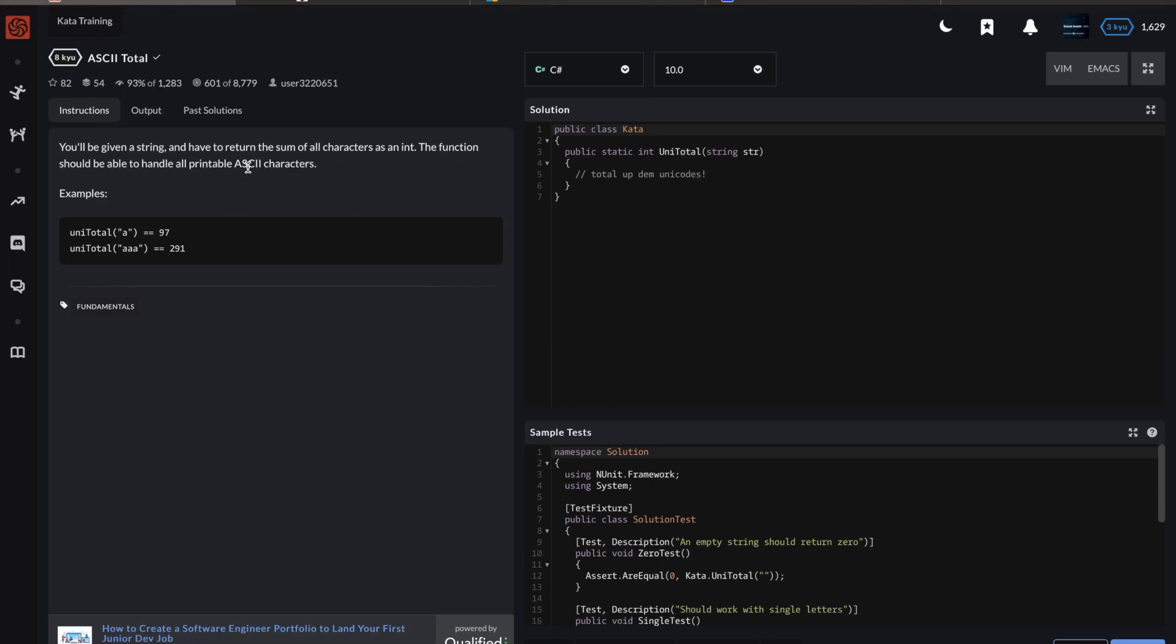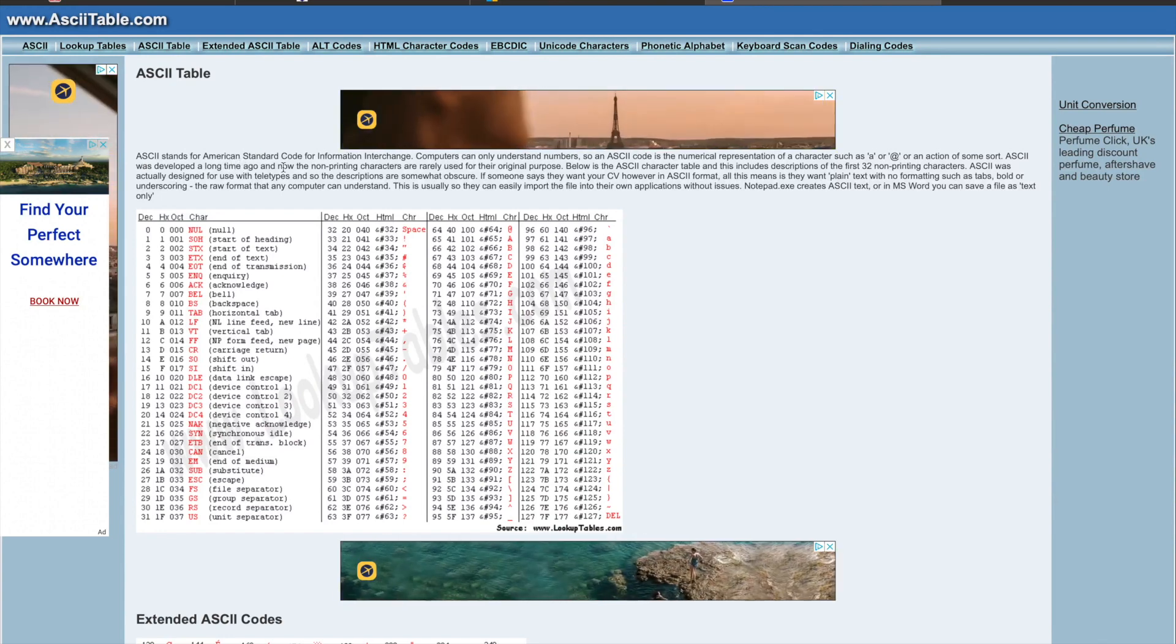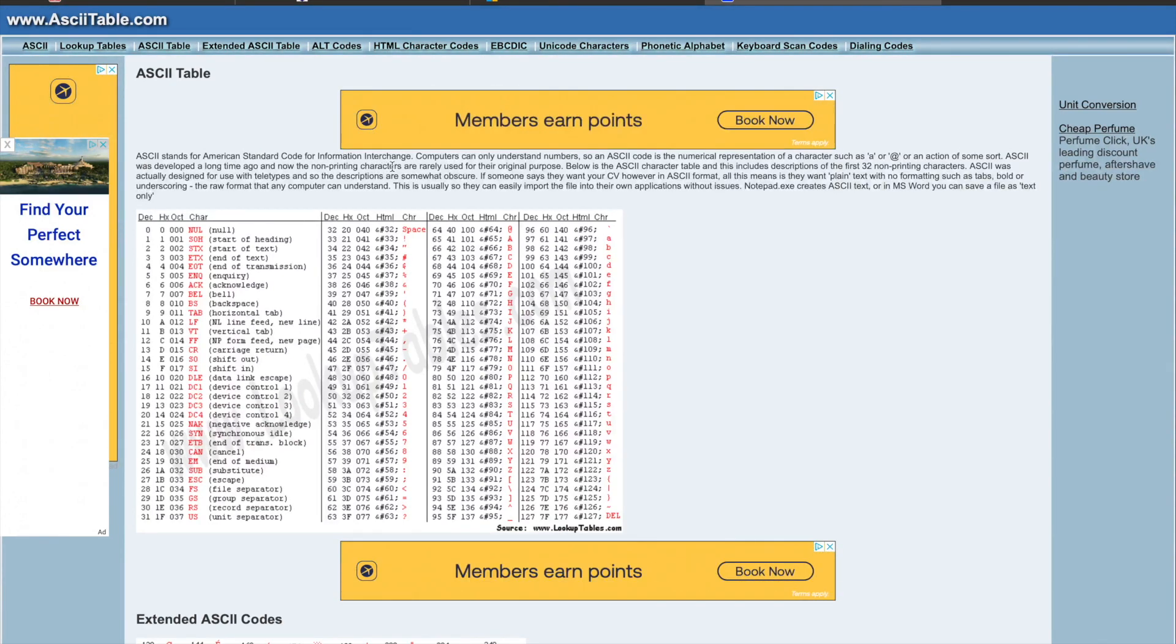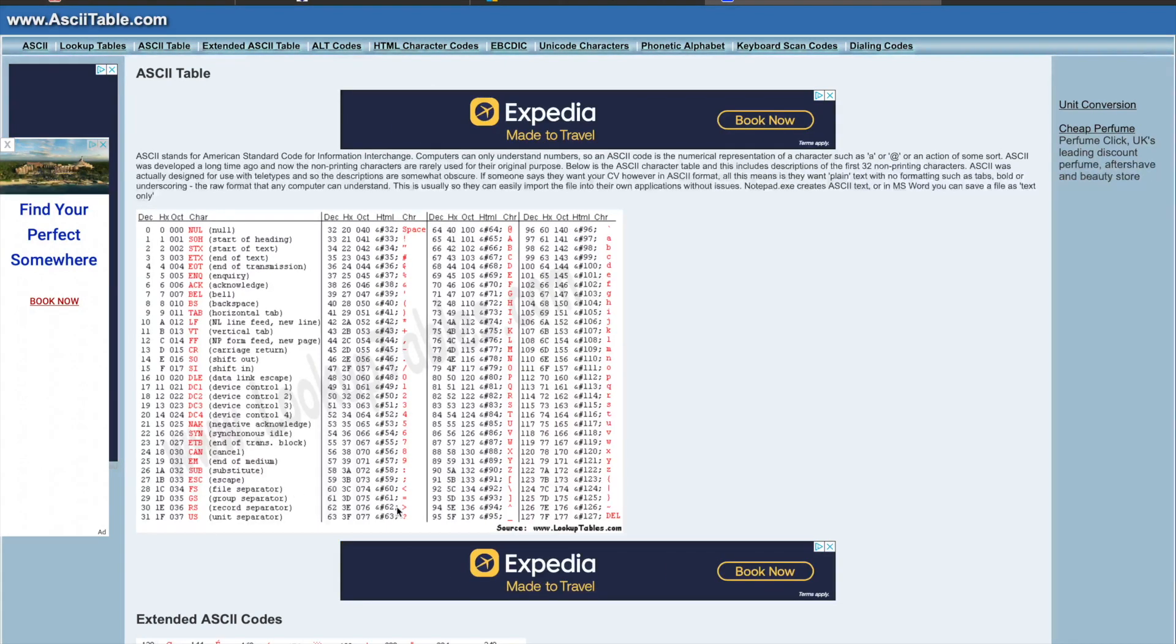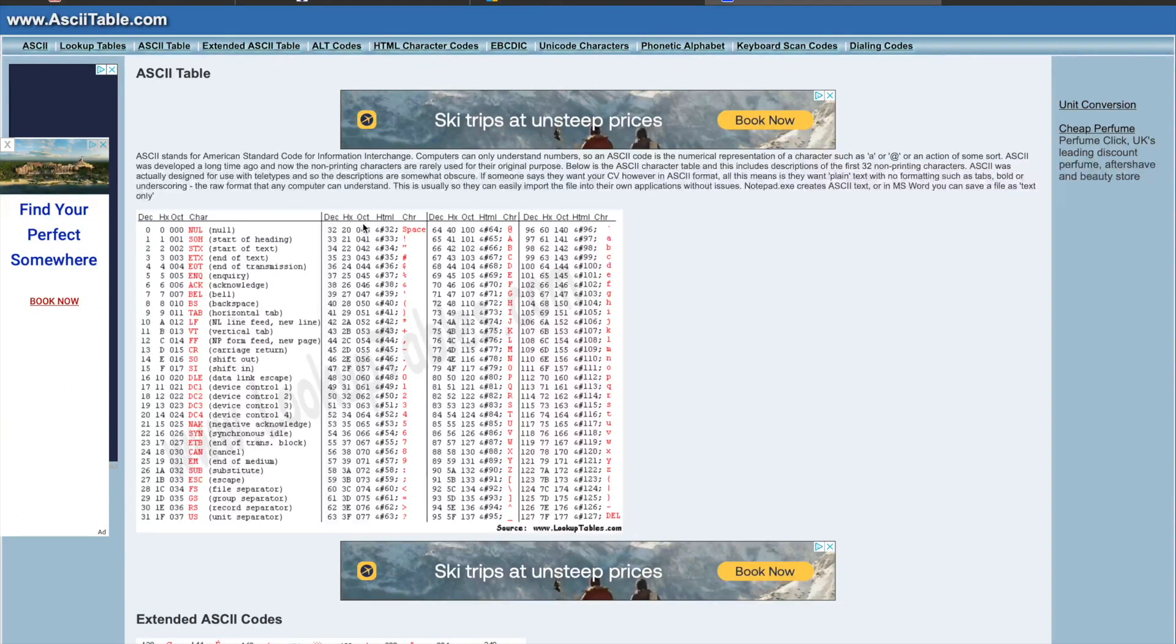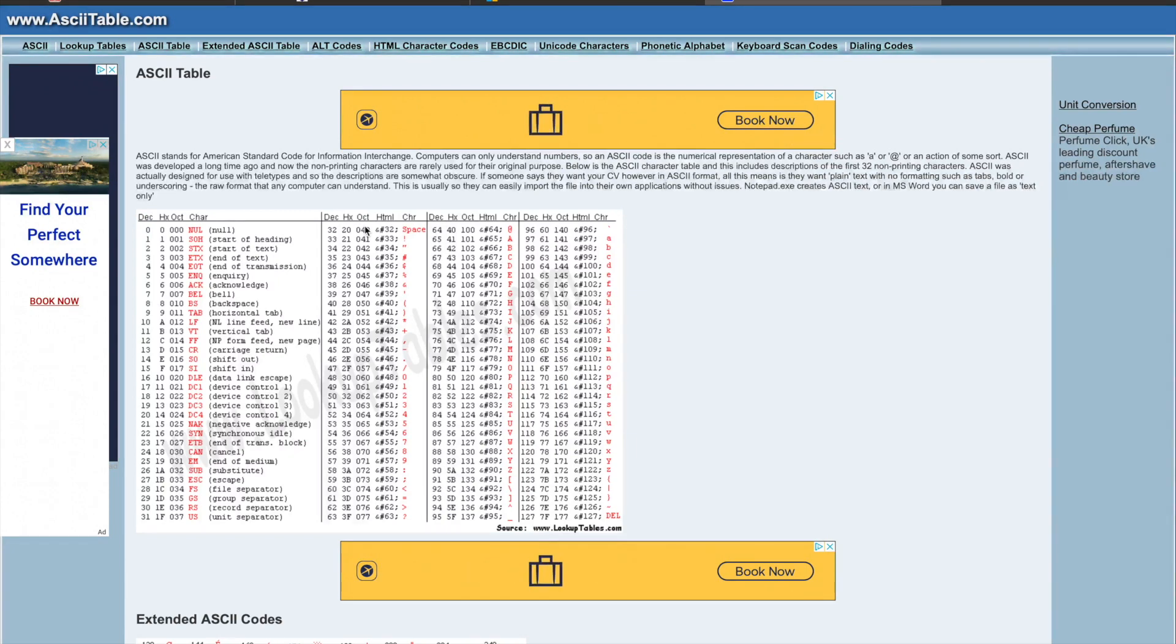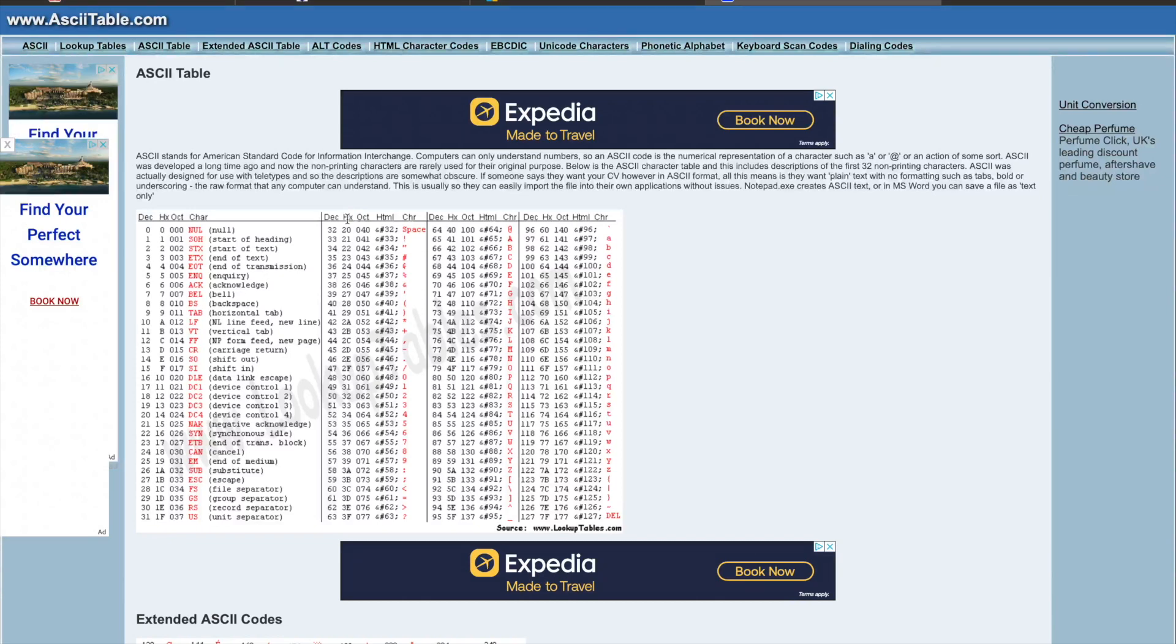Don't worry if you don't know what ASCII is. You can Google this. You'll find the ASCII table. It stands for American Standard Code for Information Interchange, and that's a mouthful, but just look at the table below and you'll notice that each character that you can print on your keyboard has a corresponding number associated with it. This column shows decimal, the hx means hexadecimal, and the oct means octal.